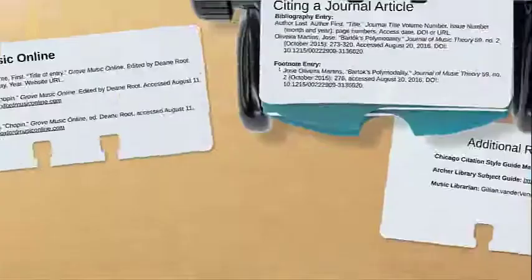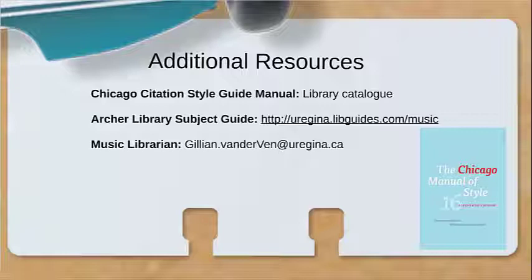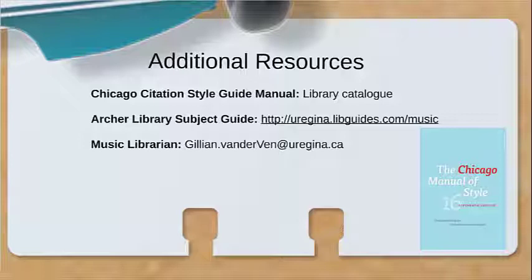This concludes our video tutorial on Chicago citation style. This tutorial has provided a brief look at the Chicago Manual of Style for music students. These citation examples will not be a one-size-fits-all. You will come across sources that have multiple authors or where you may only want to cite one chapter of a book. The Chicago Manual of Style guide details how to document all of the variations. The long version as well as the quick guide of the Chicago Manual of Style can be found on the University of Regina Library's Music Subject Guide.